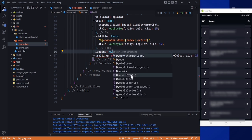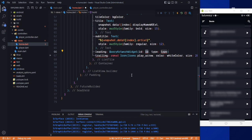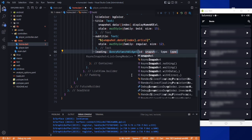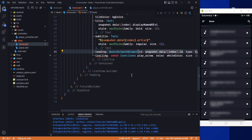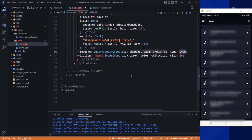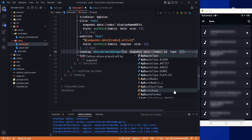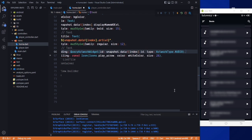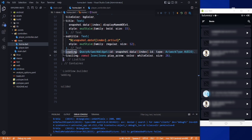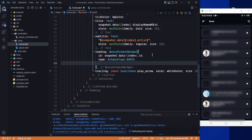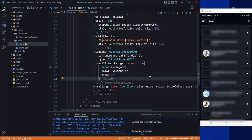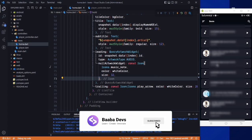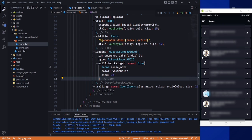In the list style, for the leading property I will use a QueryArtworkWidget. I need to pass the id of the song — that's snapshot.data at the index. We also need a null check, and then pass the artwork type as ArtworkType.audio. For songs that don't have any artwork, I'll add a null artwork widget with a music icon so we show that icon in place of missing artwork.